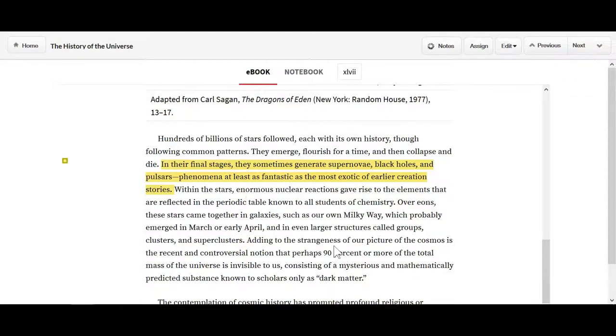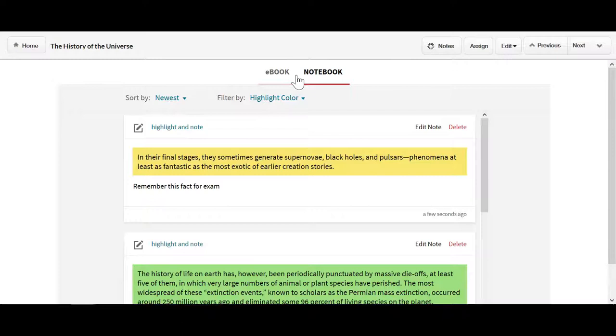All your existing notes and highlights will get deposited into the Notebook section. From here, you can filter your highlights by color. You can also sort by newest to oldest or oldest to newest.